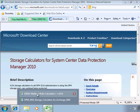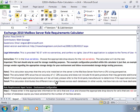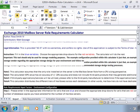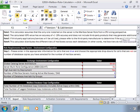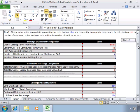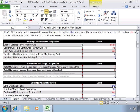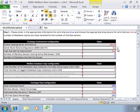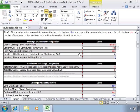So the first one is the Mailbox Server Role Requirements Calculator. And you can see that it's pretty involved. This is the first page where you put in all of your input. And there's some standard information already there. You can change the values for some of this.